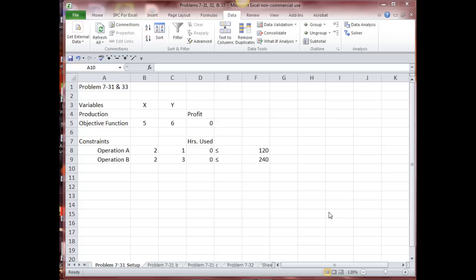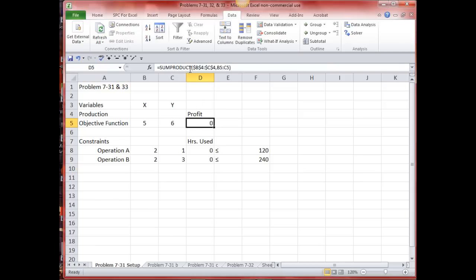The problem statement says to maximize profit 5x plus y, subject to 2x plus y less than or equal to 120, and 2x plus 3y less than or equal to 240. My variables are x and y, representing some product x and some product y. I want to know how many of each I need to produce — that's calculated in these cells — to generate the maximum profit, generated in this cell. I have a formula: SUMPRODUCT($B$4:$C$4, B5:C5).